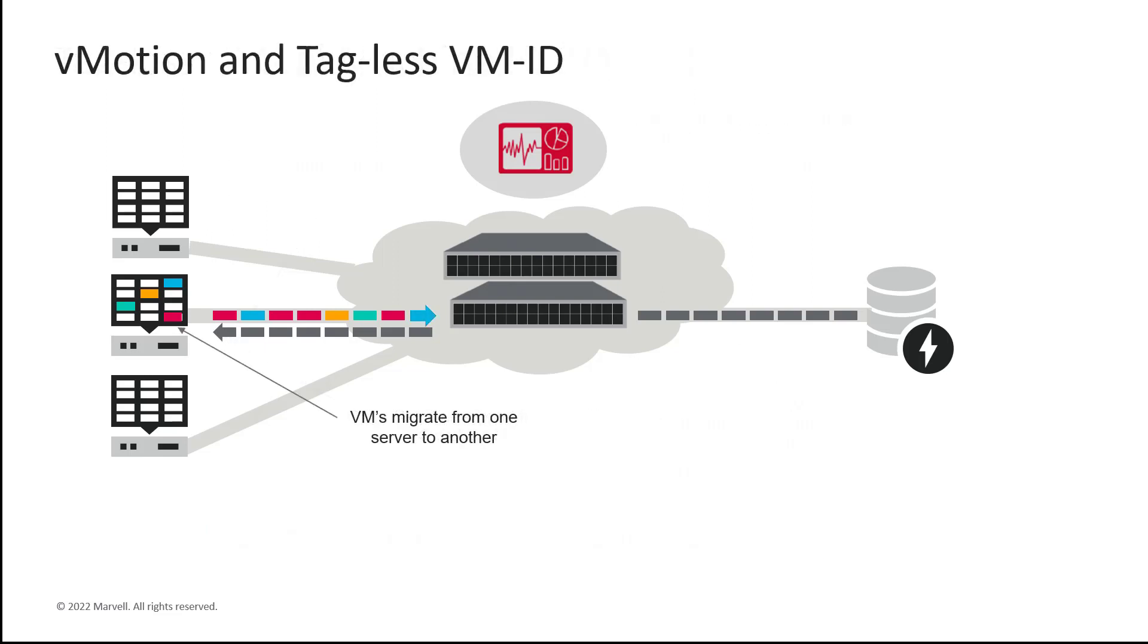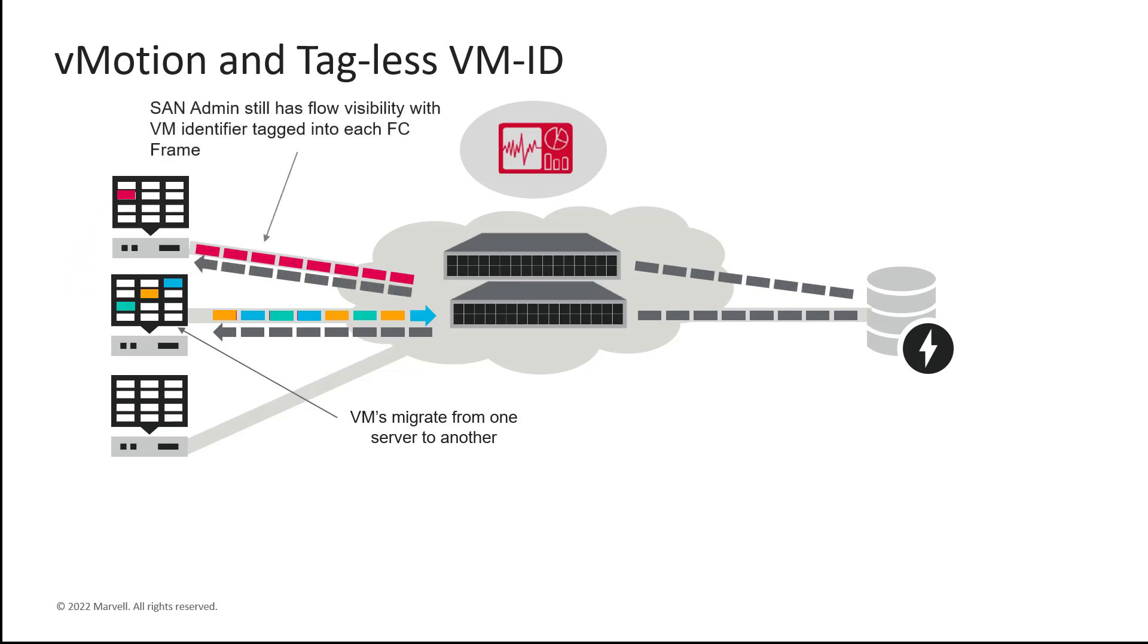What happens when a VM is migrated with this approach? Well, the VM moves from one server to another, and the HBA in that server continues to tag the fiber channel frames with the VM-ID. The switch sees this and can continue to monitor the traffic from the server to the switch.